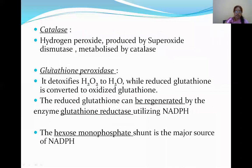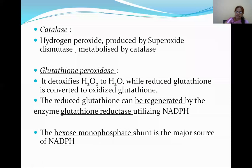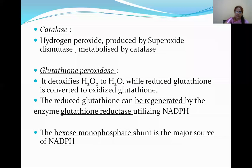Catalase is an antioxidant enzyme. Hydrogen peroxide produced by superoxide dismutase is metabolized by catalase. Glutathione peroxidase detoxifies hydrogen peroxide to water molecules. This reaction occurs while reduced glutathione is converted to oxidized glutathione.